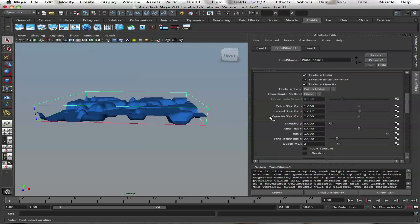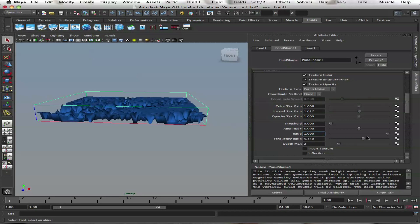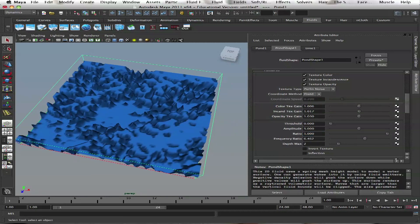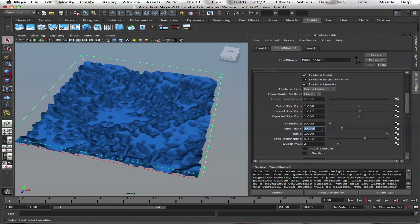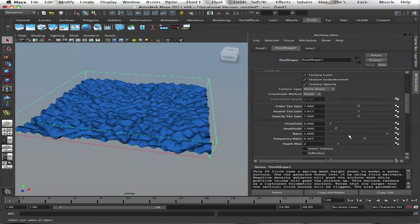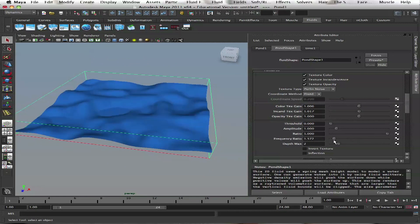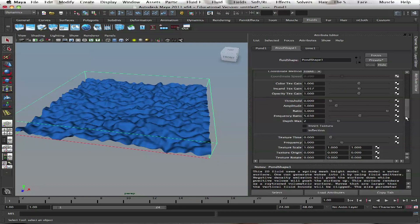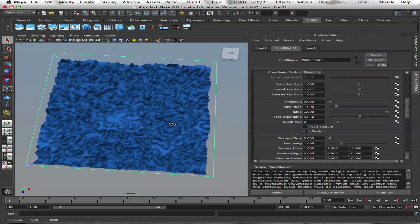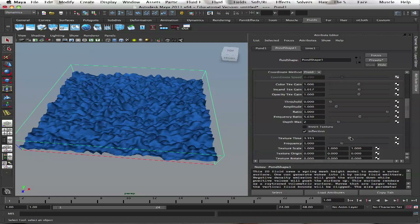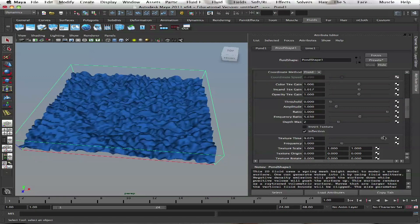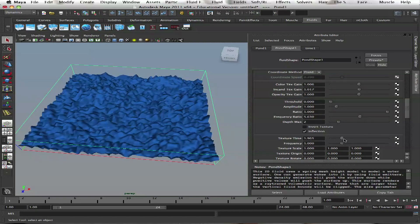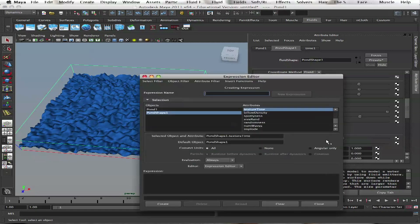We have frequency ratio here. Let's set amplitude to 1. Here we have frequency, depth, maximum. You can have little inflection. We can invert texture and adjust texture time. It's kind of waves going. We can create an expression for texture time. Right click.